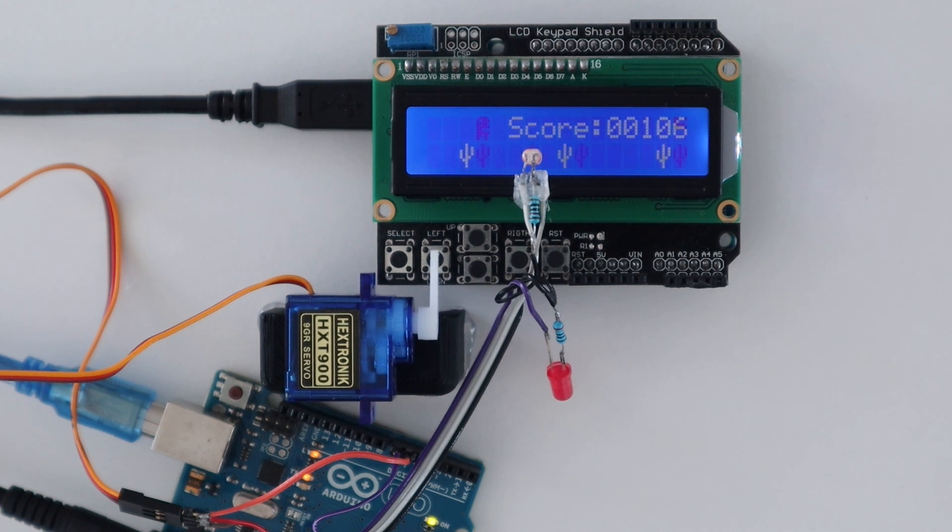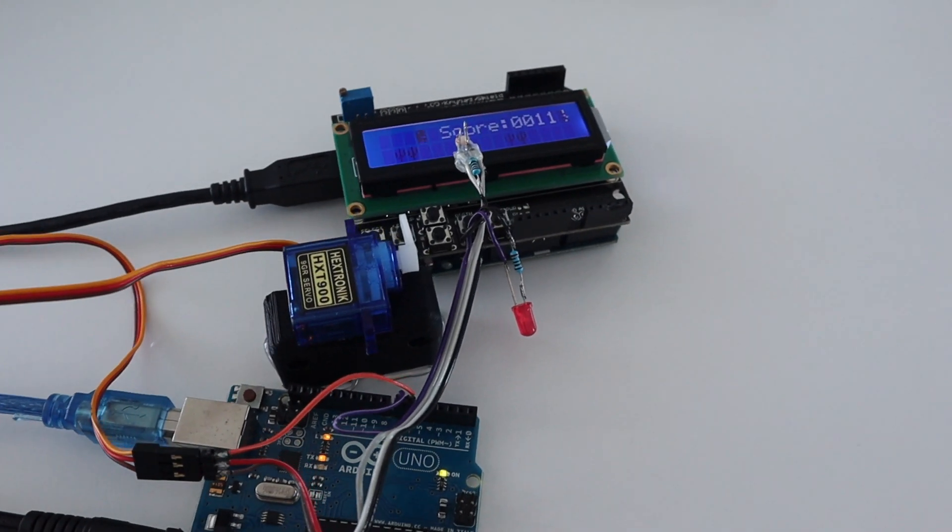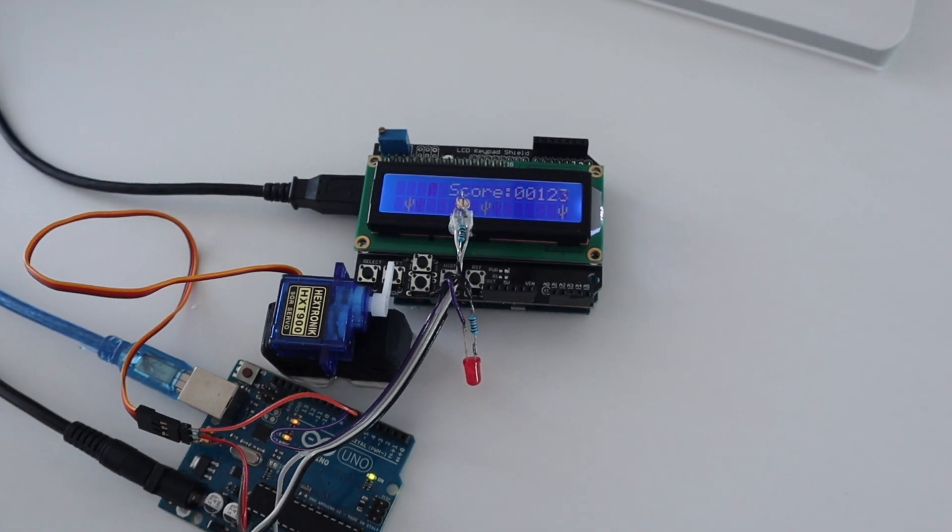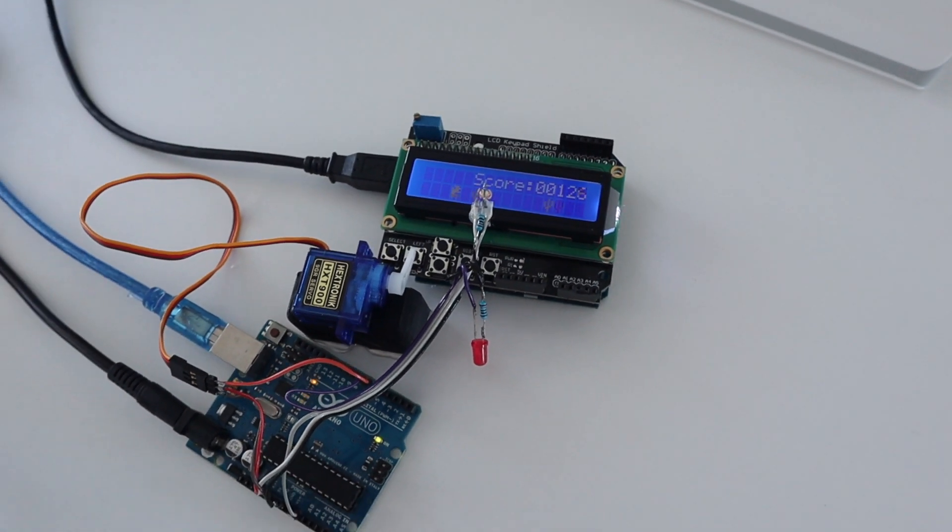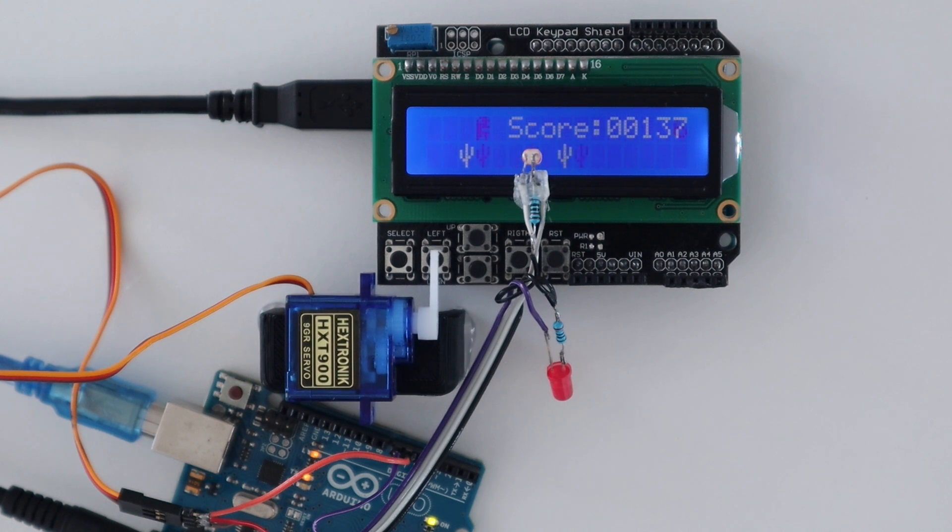Instead of just playing the game on an Arduino, I set up a second one, which uses an LDR to sense each cactus and then moves a servo to press the button on the other Arduino to make the dinosaur jump.